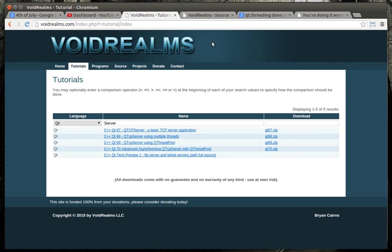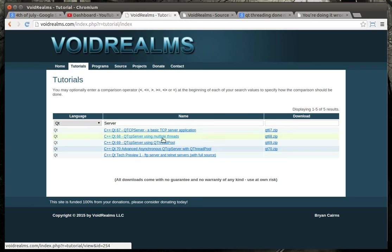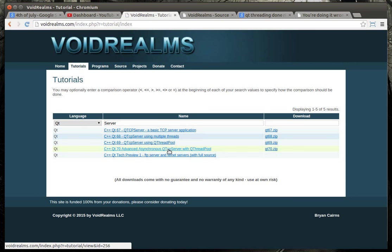One of my hobbies is working on TCP servers. If you go out to my website, voidrealms.com, under tutorials, you'll see we've done Qt tutorials where we've covered a basic TCP server using multiple threads, using a thread pool, using asynchronous with a thread pool.